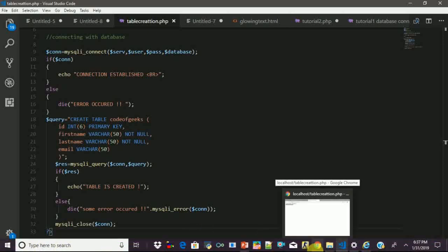We have successfully created our first table inside a database, MyFirstDB, using a PHP code. So bingo. That was all in this video. See you in the next with the new idea. Till then, happy coding and stay tuned for more.